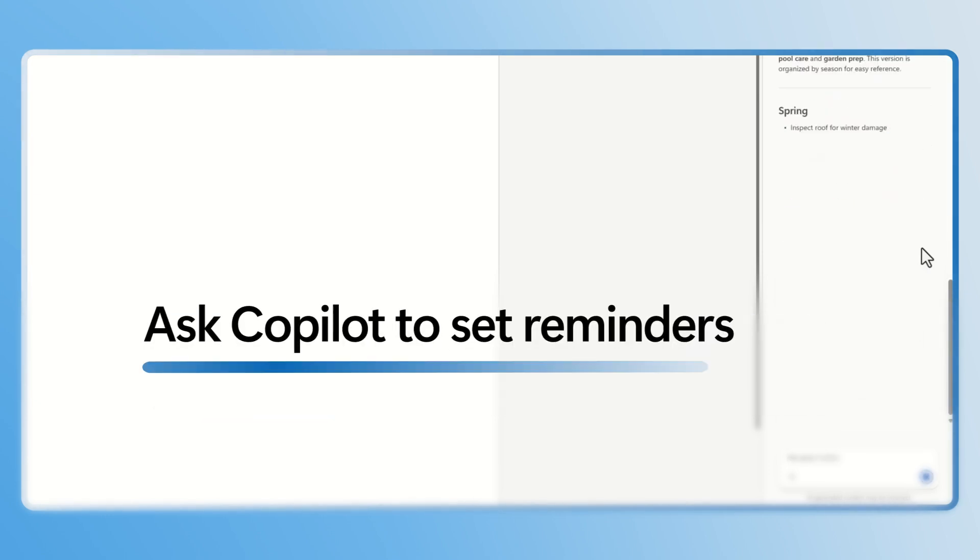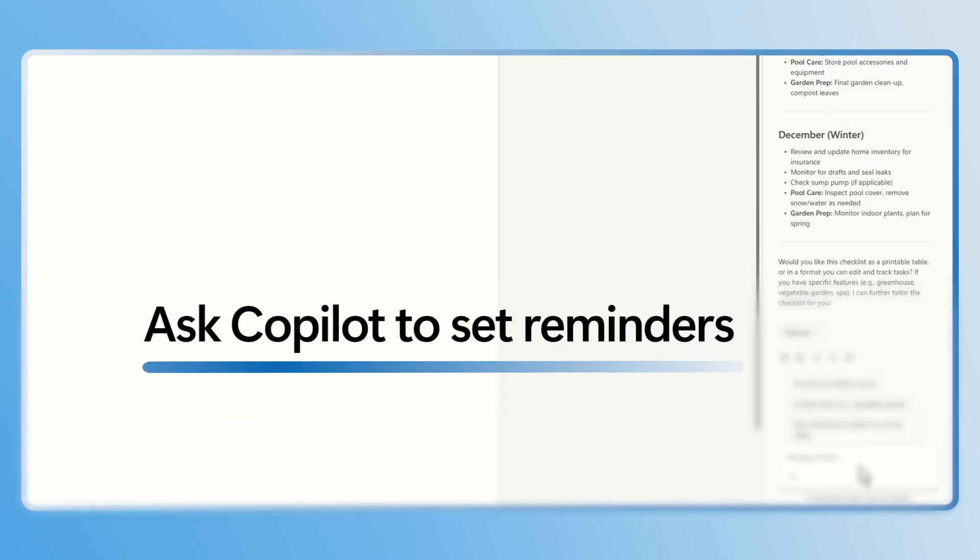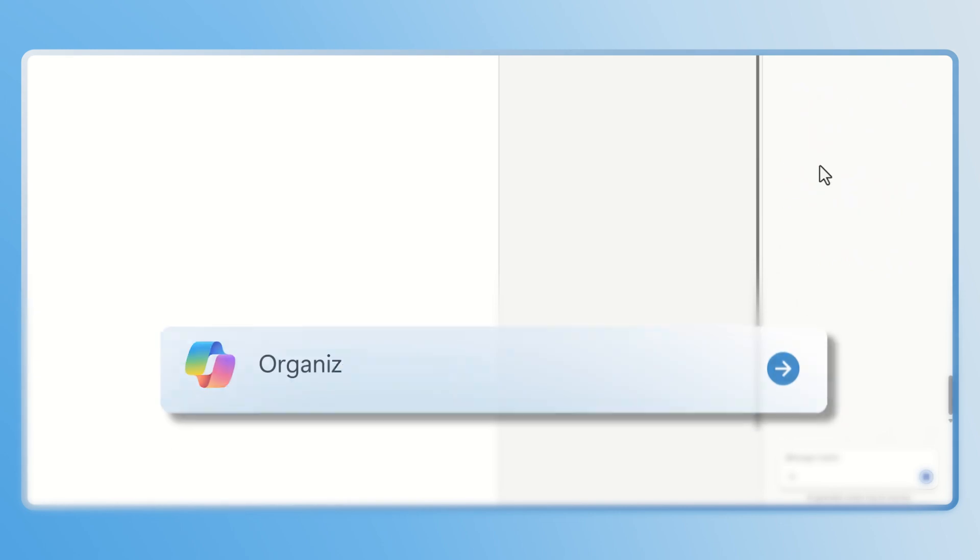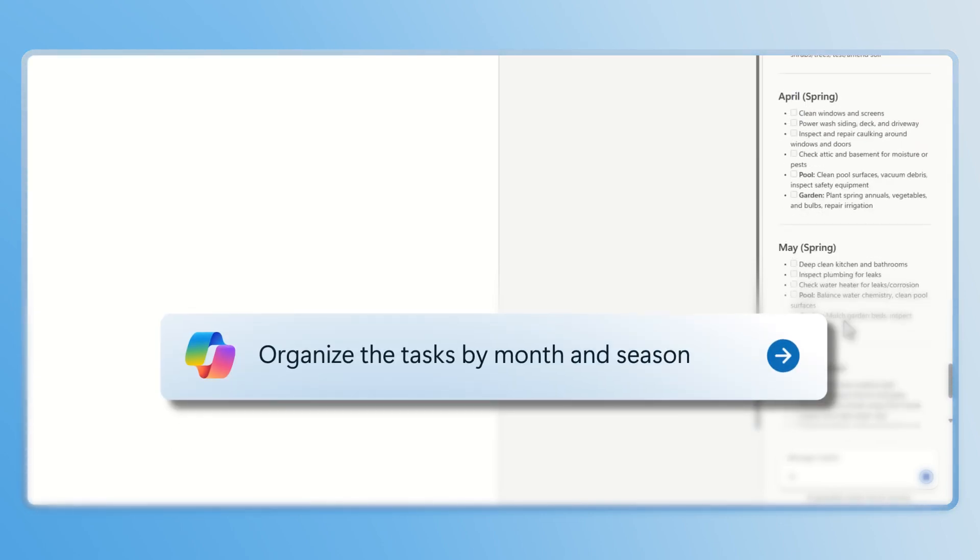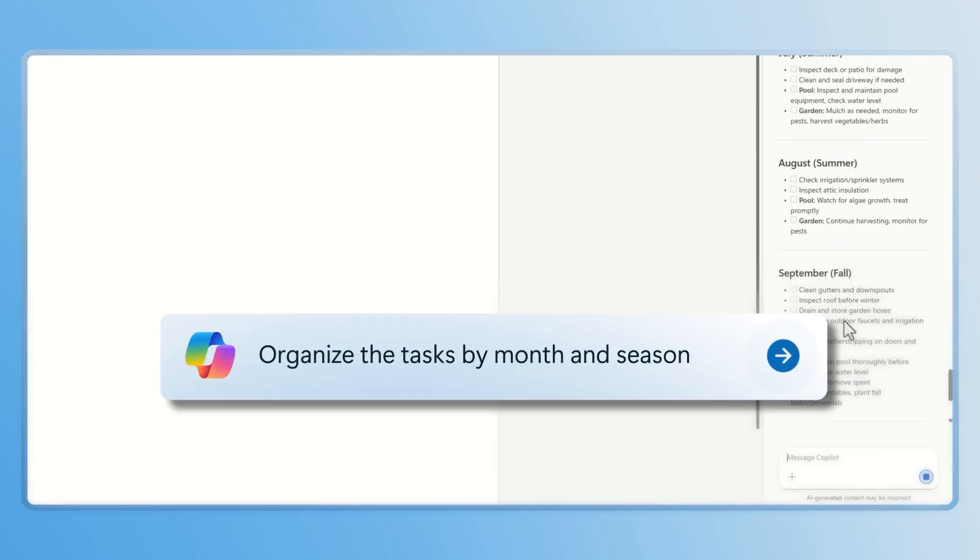You can also set reminders or organize tasks by month. Just tell Copilot what you need. I ask Copilot to organize the tasks by month and season.